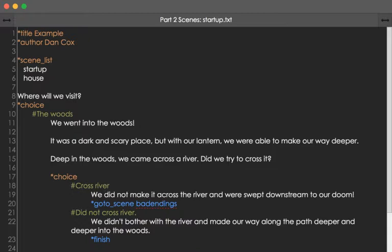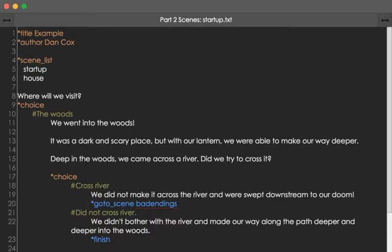I mentioned in the last video that when we close out a set of choices using the finish keyword, the ChoiceScript IDE didn't know what to make of extra text I had added. When we finish something, a choice, usually we'd go to something else. But as I mentioned in the previous video, the finish command and the ending command will act in a similar way if there's nothing else to go to.